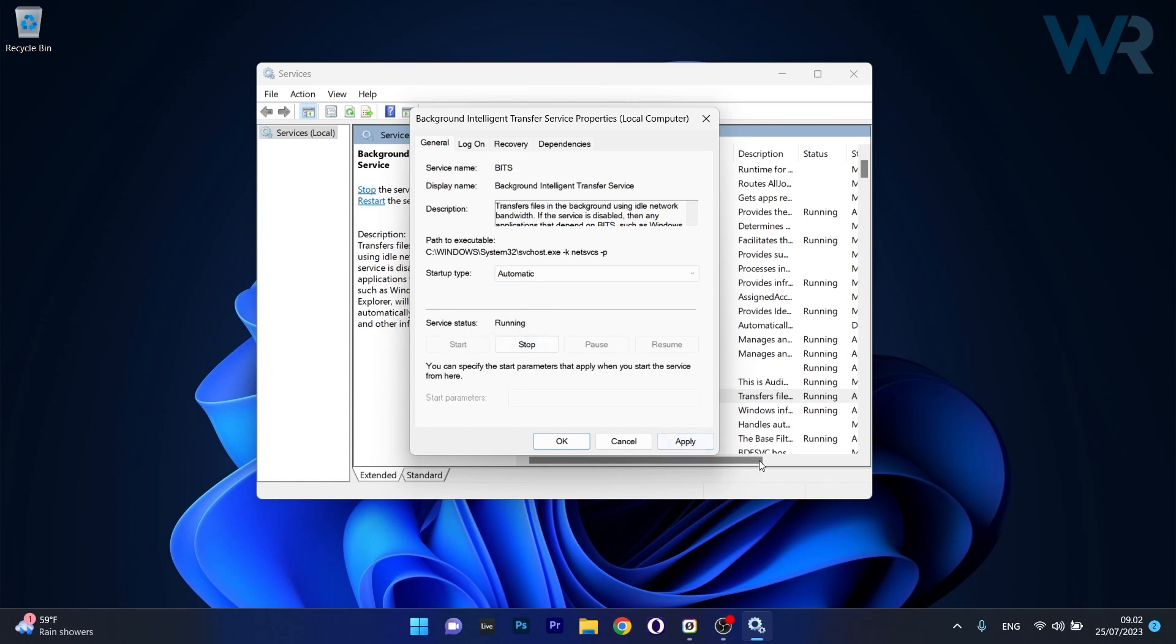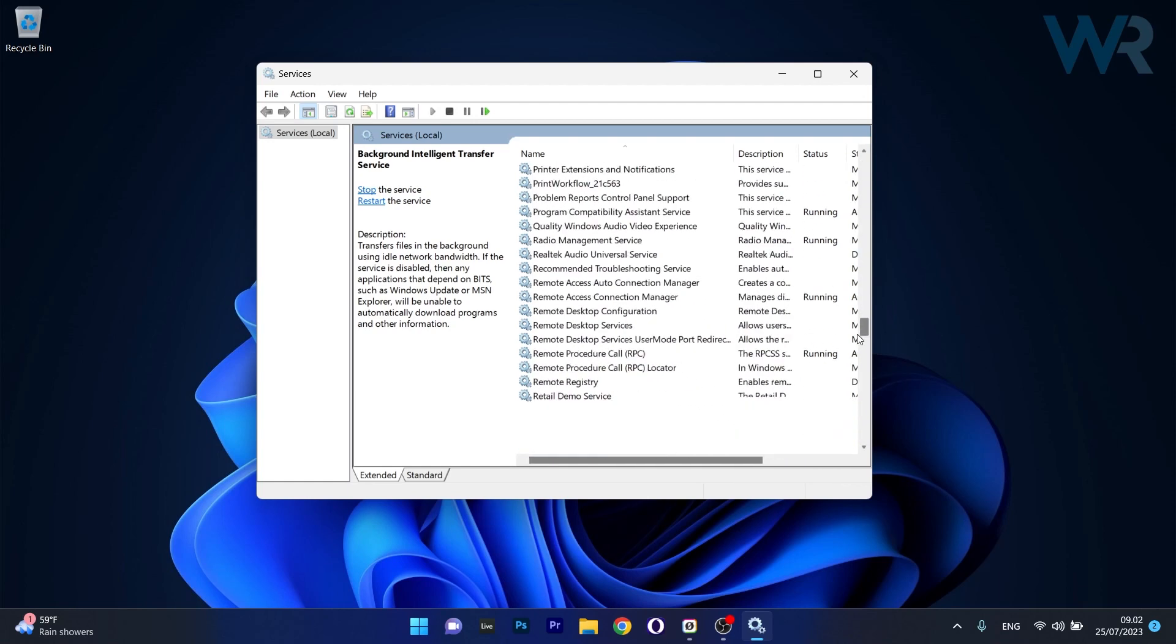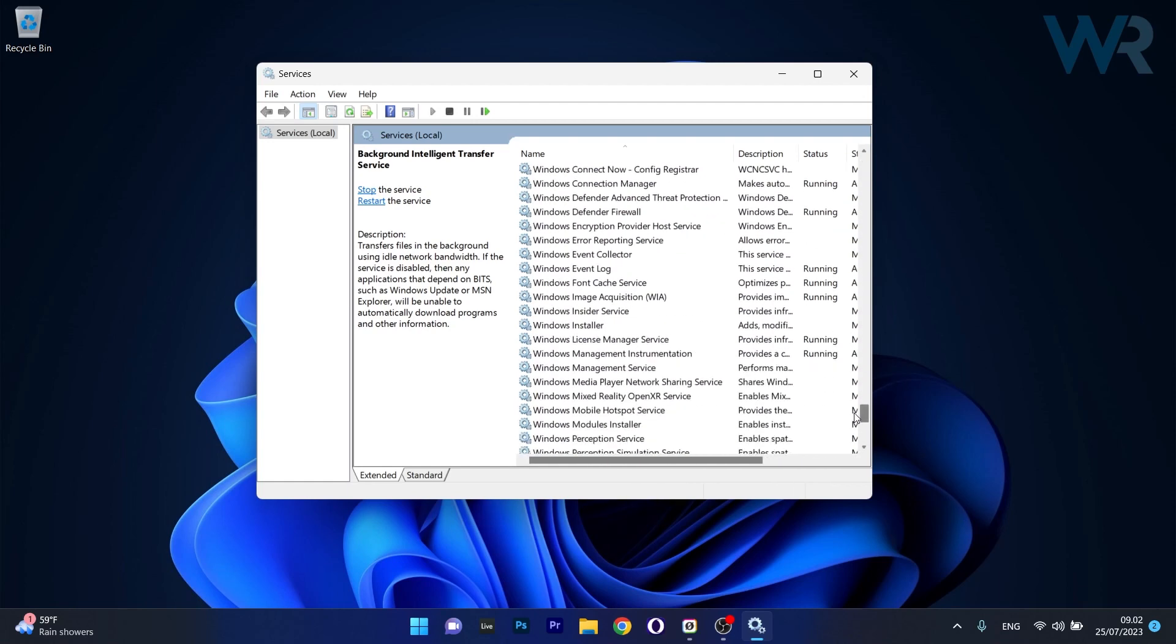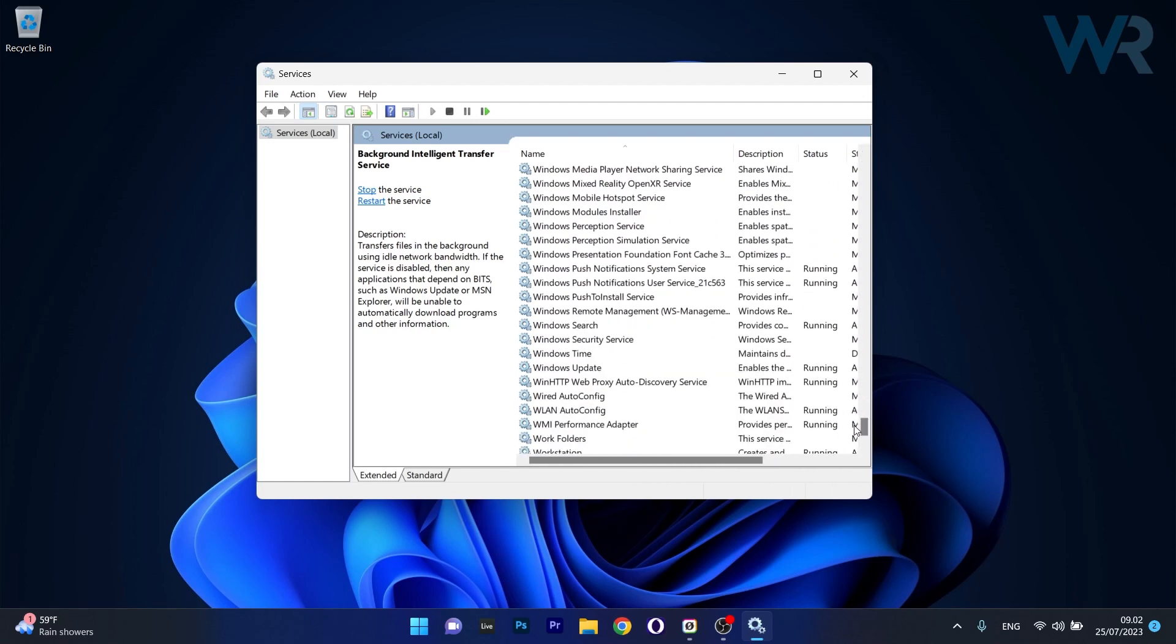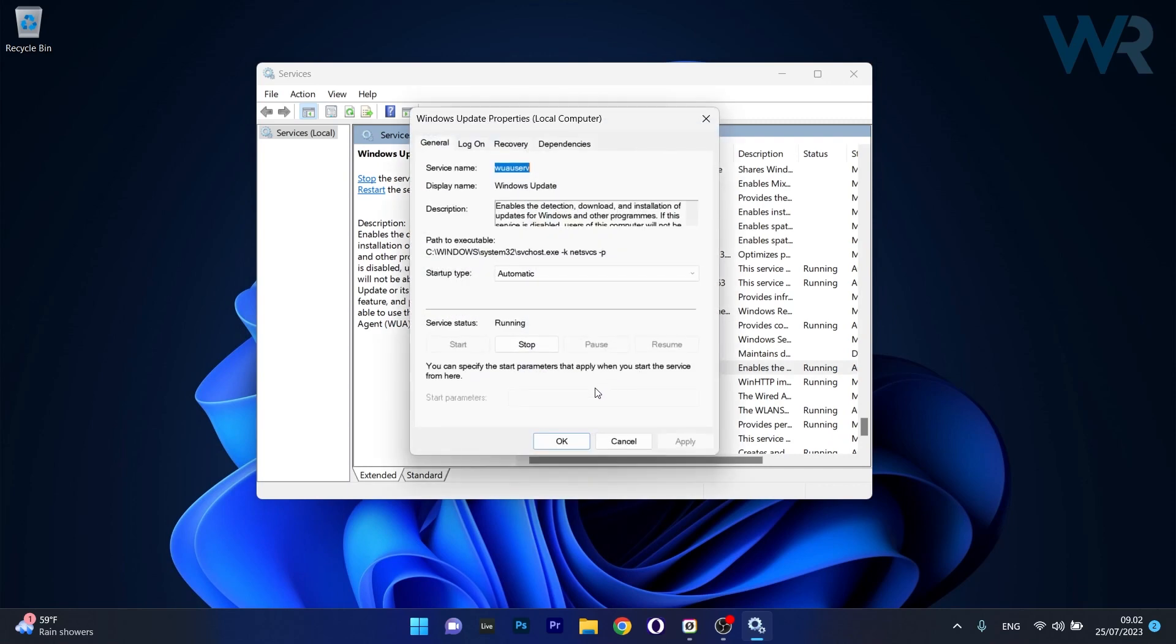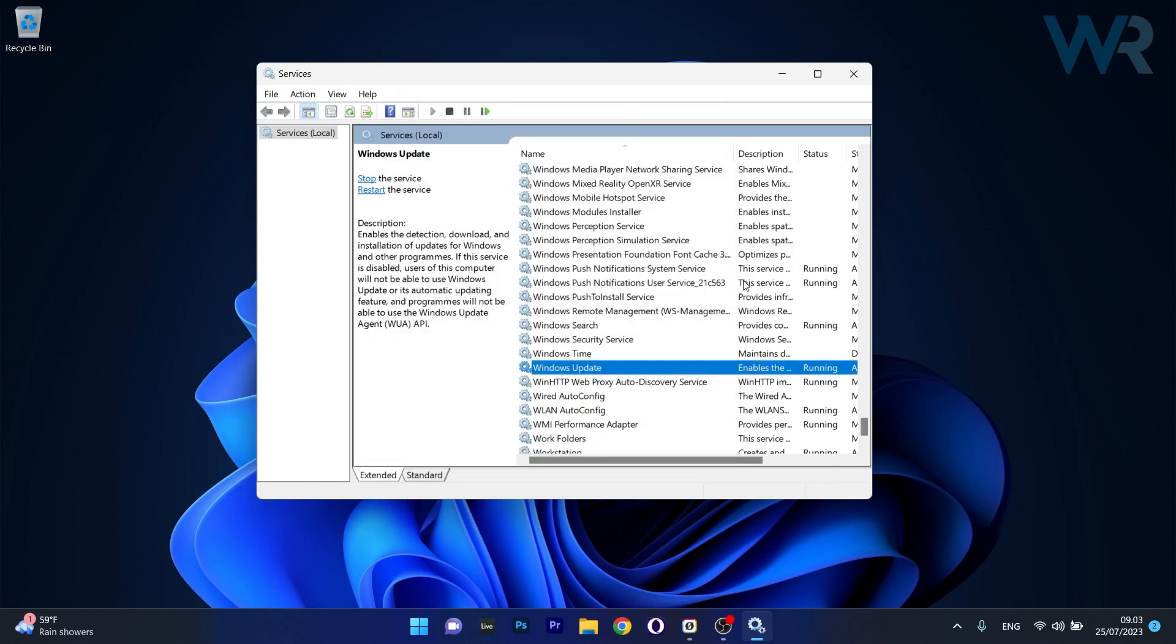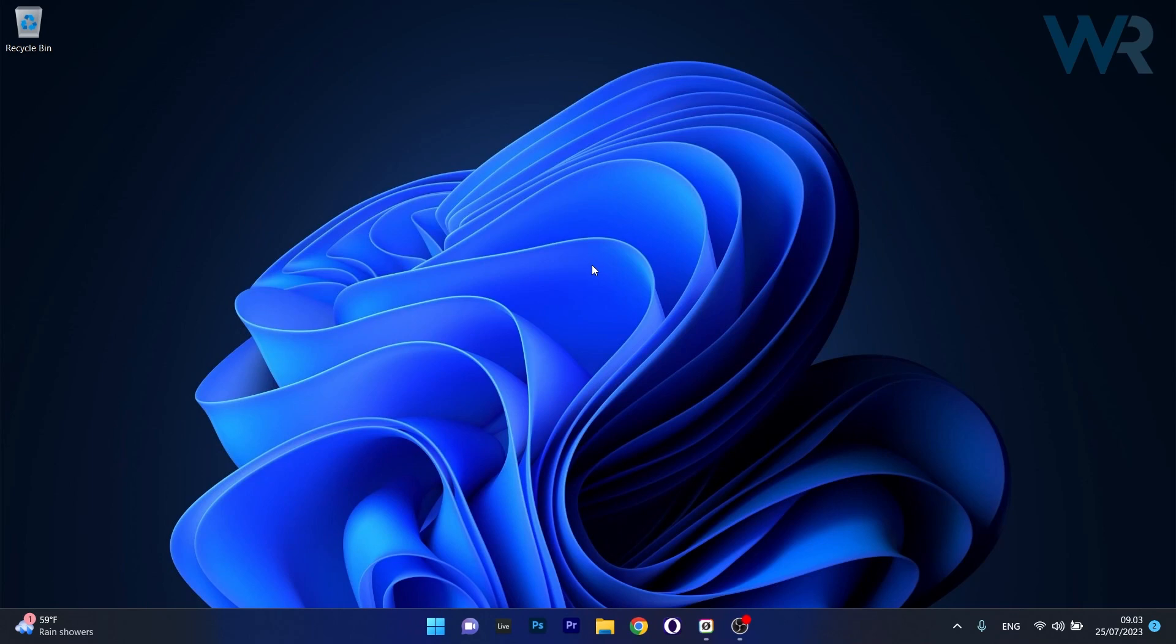Click apply and OK to save the changes. Now head over to the next service, Windows Update. Scroll down until you find the Windows Update service and double-click to open its properties window. Once again, set the startup type to automatic in the dropdown menu, and if the service is stopped, click the start button. Click apply and OK to save the changes, restart your computer, and check if the problem still persists.